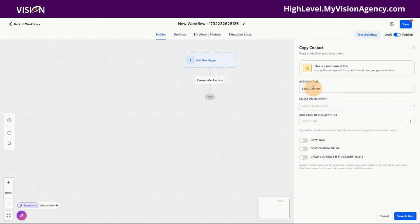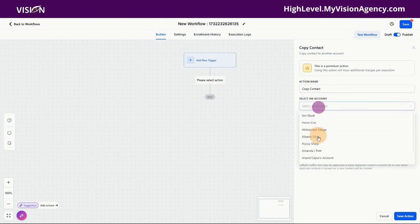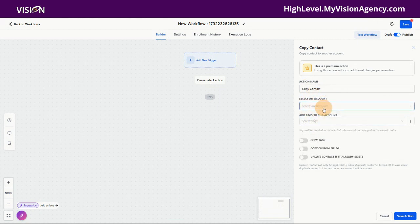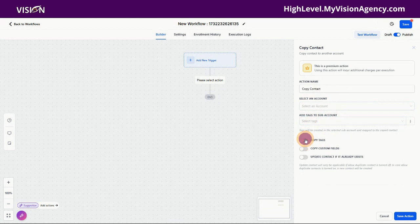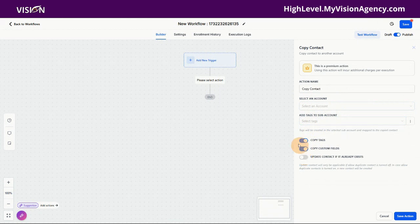First, what you want to do is select the option and then select from your drop-down list the account that you want to copy the information to. Then you're going to add whatever tags you want copied to the subaccount. You can toggle on whether to copy all the tags associated with that contact, copy the custom fields, and if that contact already exists in the destination subaccount, you can decide whether to update the contact or create a new one.